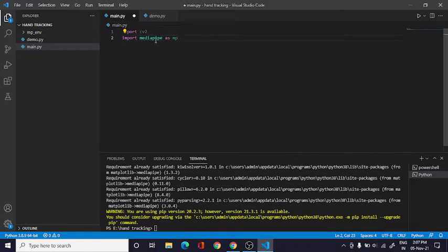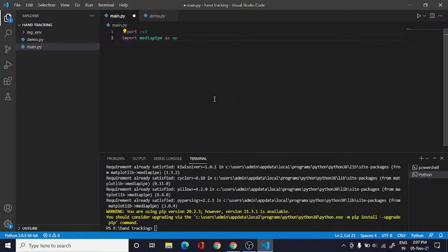And one more thing that I want to tell you is that MediaPipe only works before Python 3.9, means it will work for 3.8, 3.7, but not for 3.9 because it hasn't come yet.